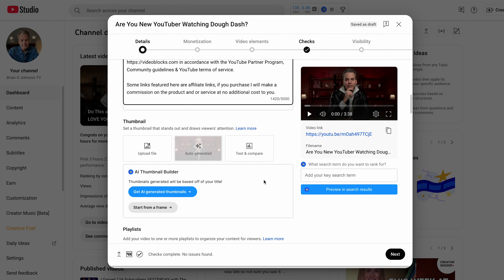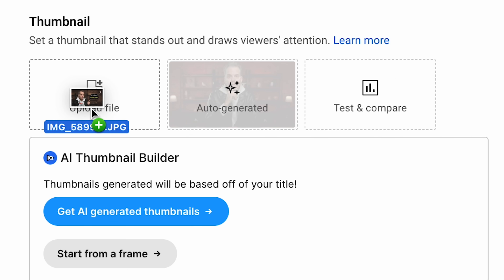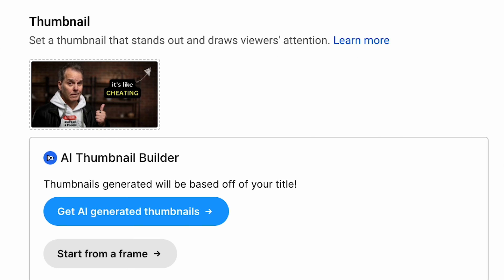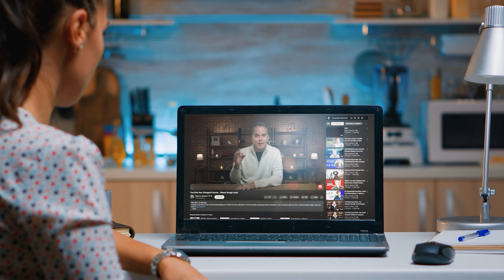Next up, I'm going to add a thumbnail. There is something called Test and Compare that I've been using, and it's been helping me to increase my watch time. I'll link you to a video at the end because it's very powerful and can only help you increase your watch time. More importantly, I've really been learning about my audience and what they're likely to click on and watch.